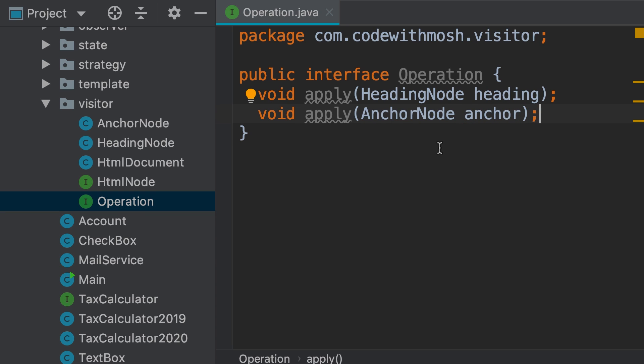We should use this pattern if our object structure is fairly stable, but we want to frequently support new operations. In other words, if tomorrow we introduce a new type of HTML node, we have to come back and modify this interface as well as all the classes that implement it. So here's our operation interface.